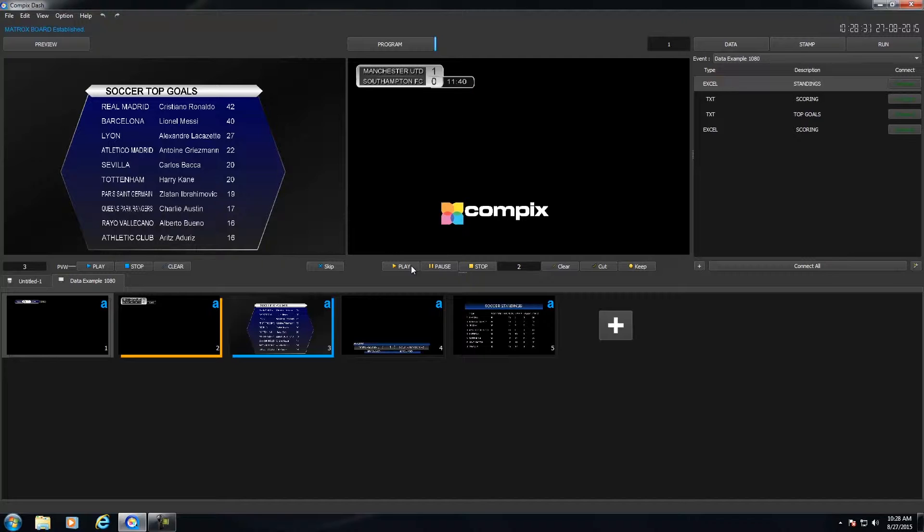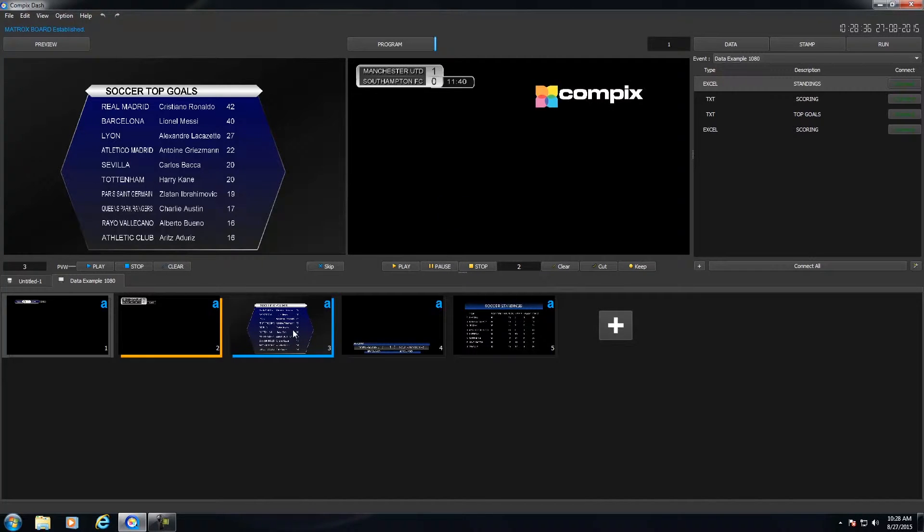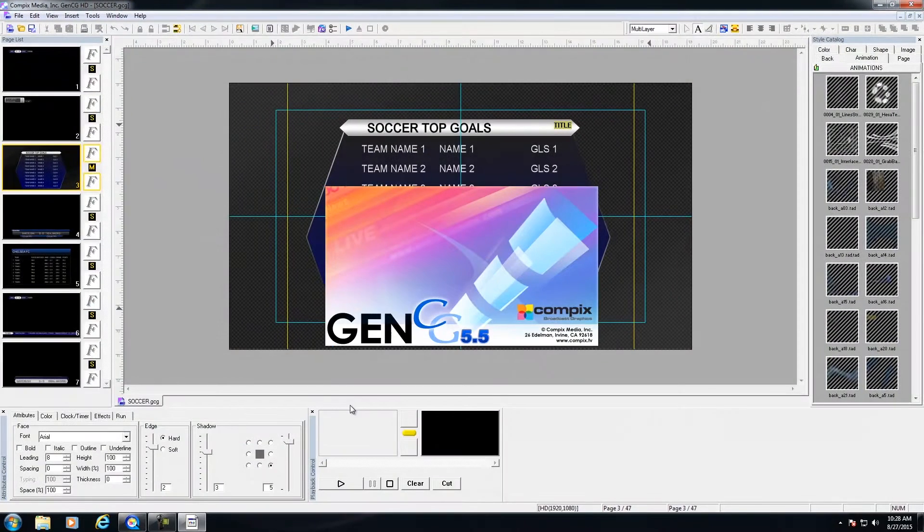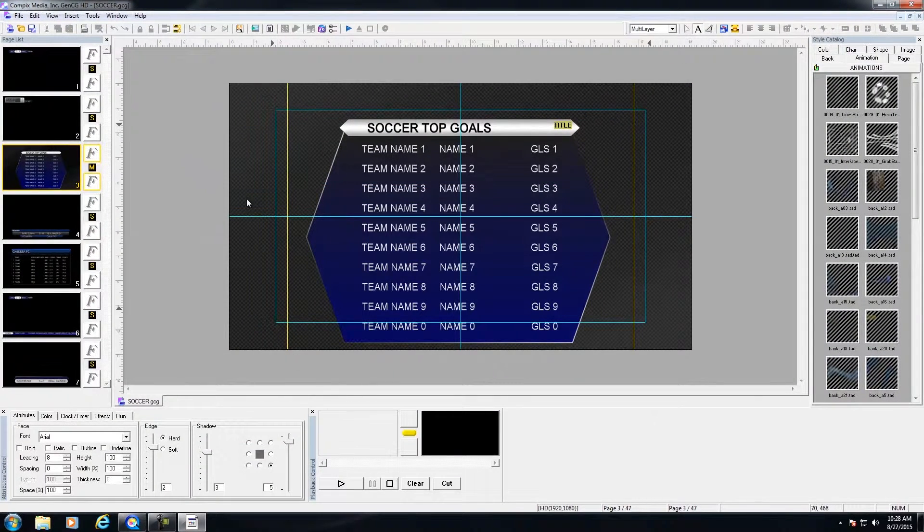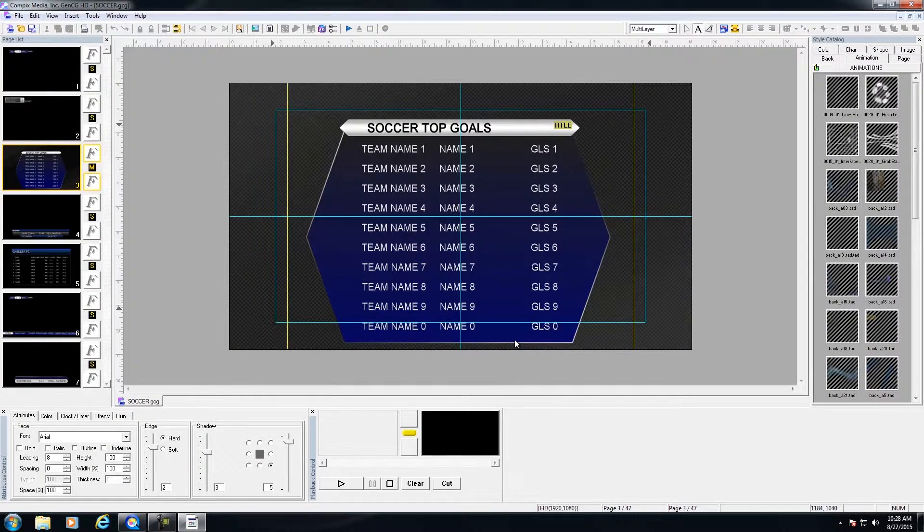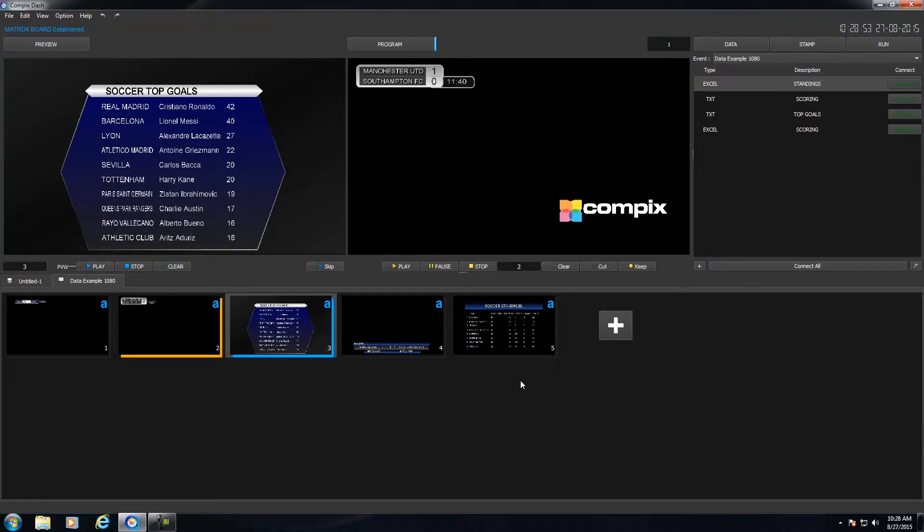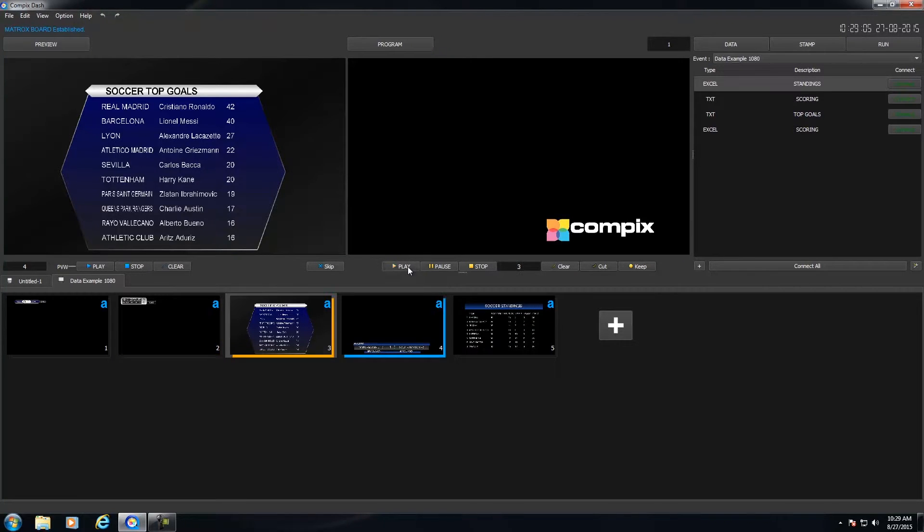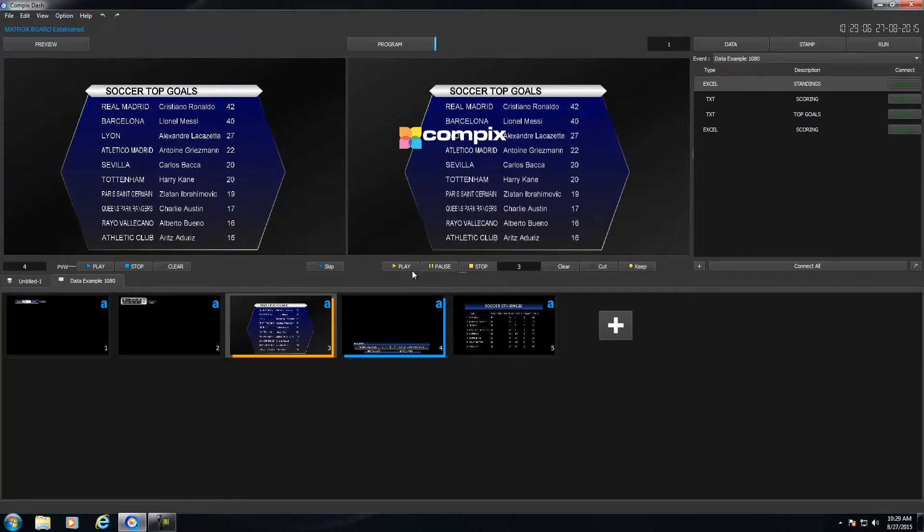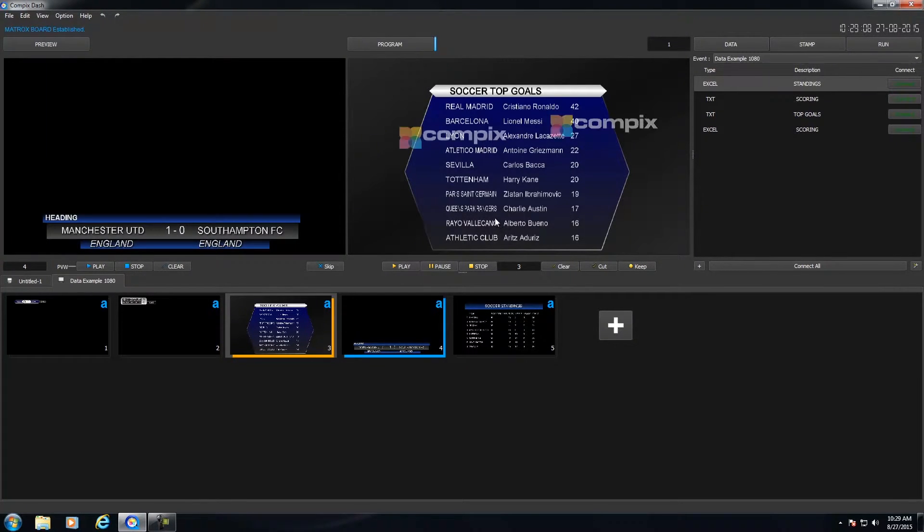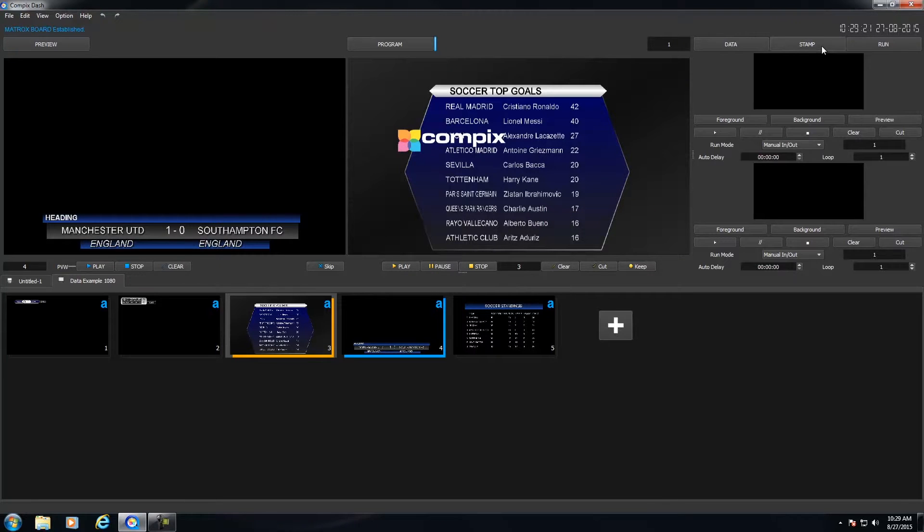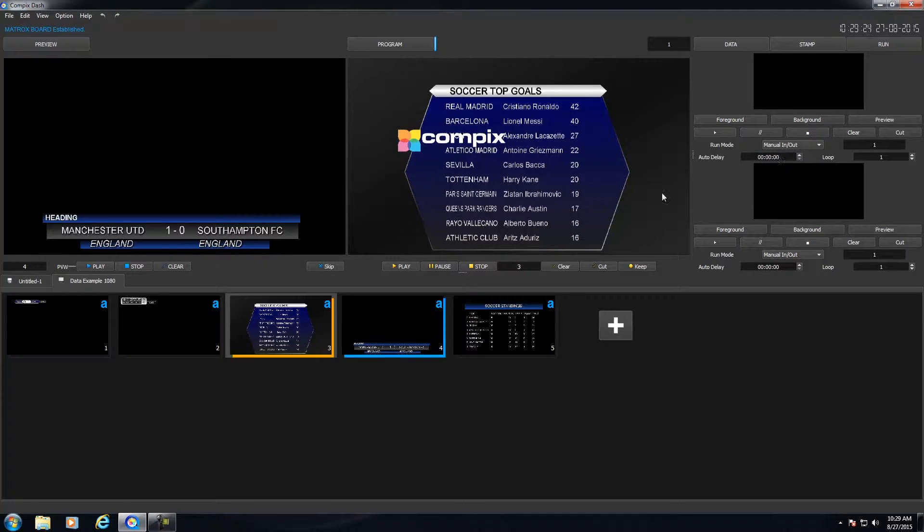Now if you wanted to open up the page within the CG Editor, then you would right click on the page and go to Open CG Editor. And this will open up the page within GenCG. And let me go ahead and close the GenCG software and go back to Dash. Now let's say that you have the Soccer Top Goals page playing in your playlist right now. And you wanted to insert page one and page four on top of this pre-existing page. This is where the stamp functionality comes into play.